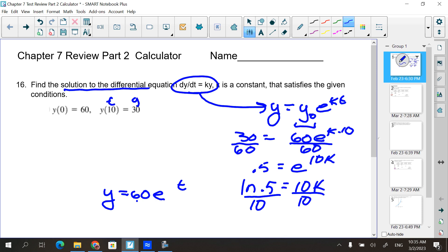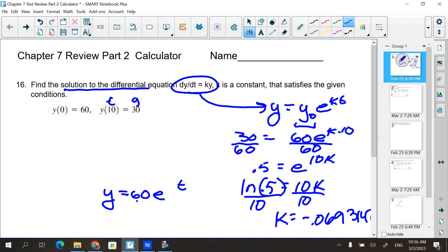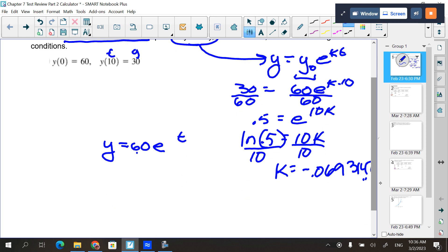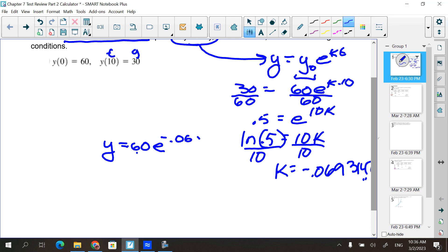Go to the calculator — don't forget the parentheses around the natural log argument. Natural log of 0.5, close parenthesis, divided by 10. k comes out to be negative 0.069314... So my answer is y = 60e^(−0.0693t).